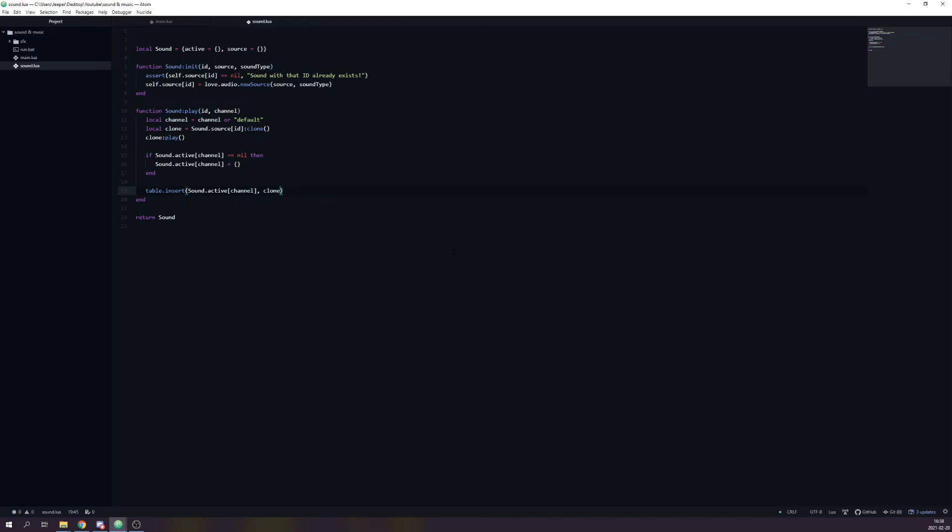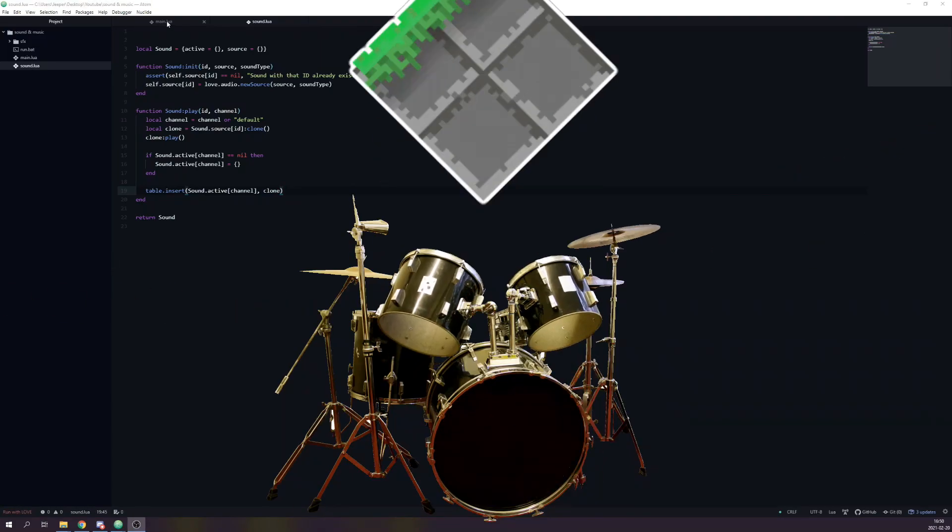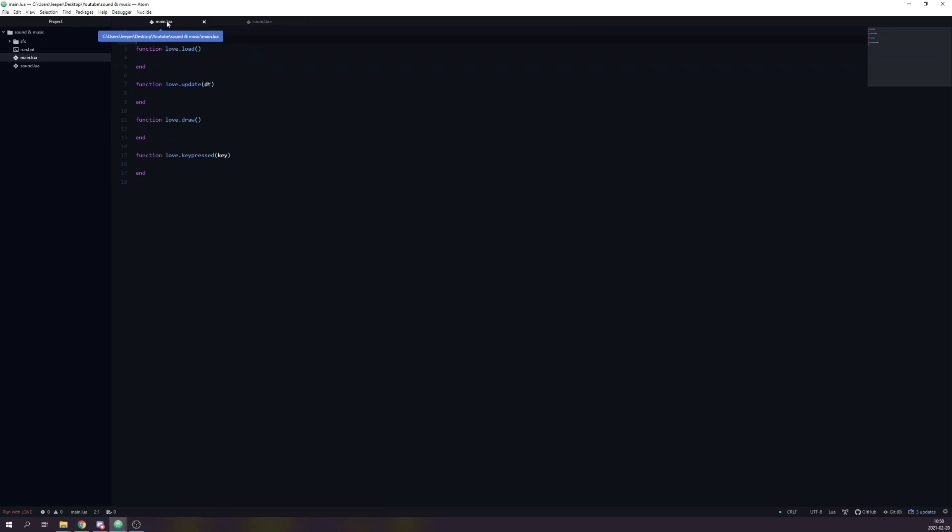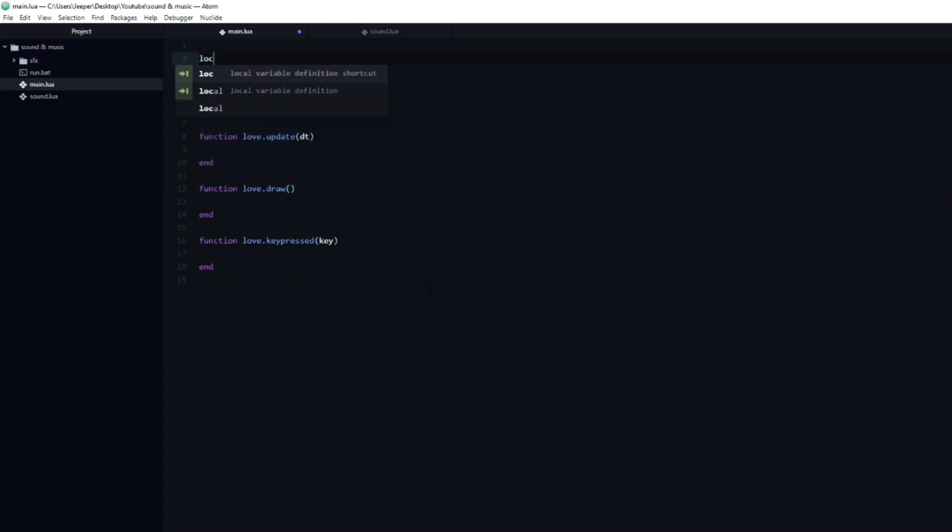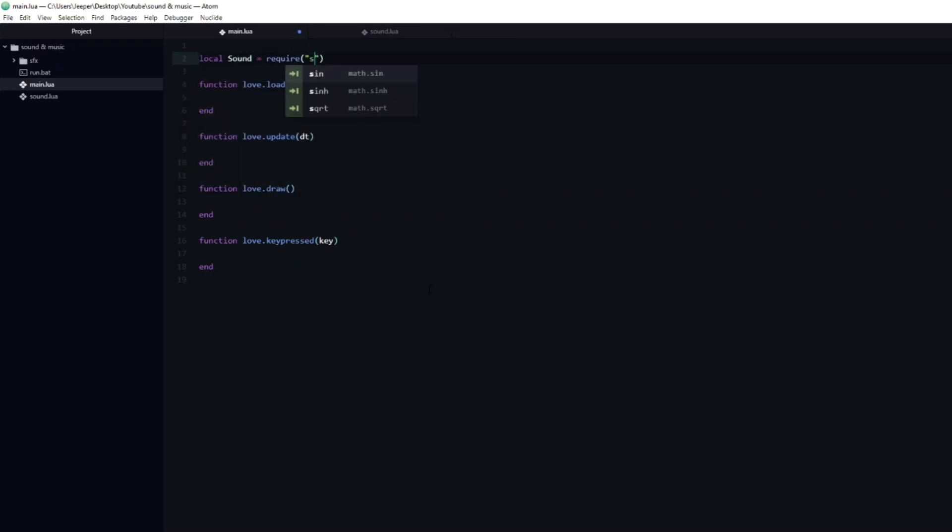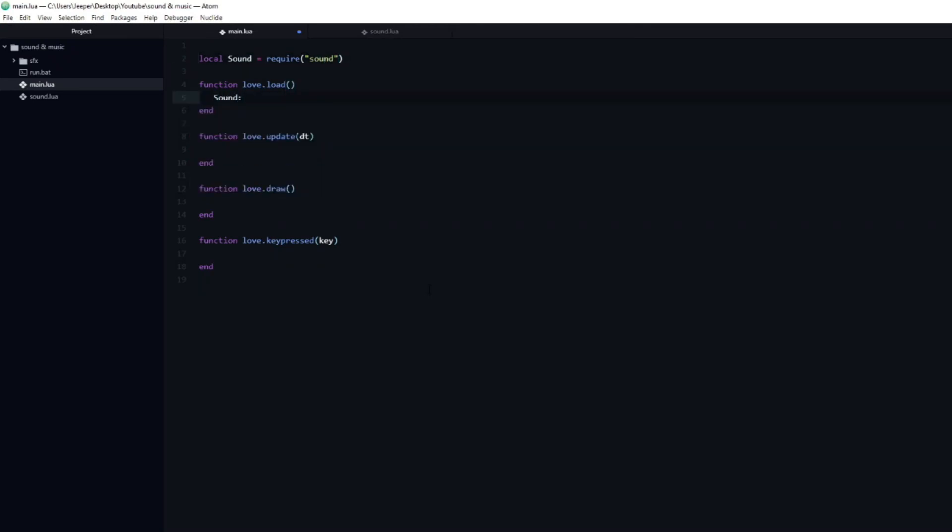We have now done enough to be able to test our code, to make sure that it's sound. I have an empty main.lua file, which contains the three base love functions: Load, update and draw, as well as the love.keypressed callback function. At the top I will create a new local variable named sound, and set it to be equal to require sound.